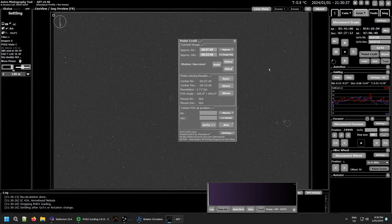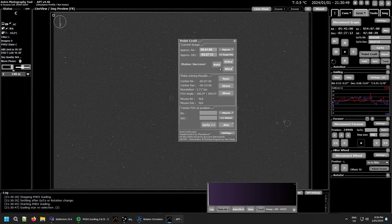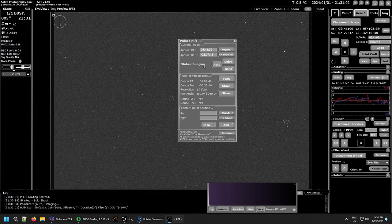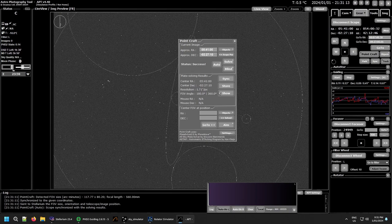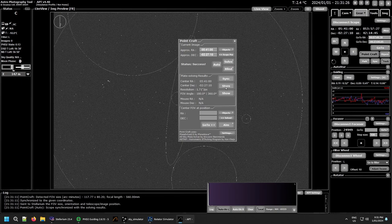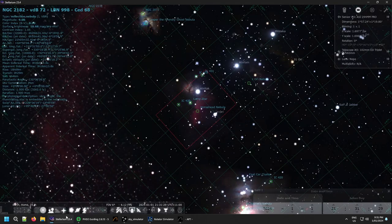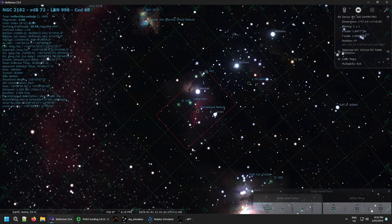Doing this on a real setup is similar but results will differ slightly. For this one I'm going to enter the scope position and do an auto blind solve — hold Shift and click Auto — so it'll take the image, solve it, and sync the mount to this position. There we go, solved in two seconds. It gives you the focal length and everything, and since it used Auto it has already synced automatically. Now I'll hit the Show button and look in Stellarium — there it is, all lined up.